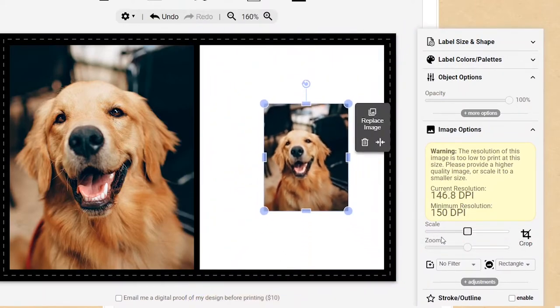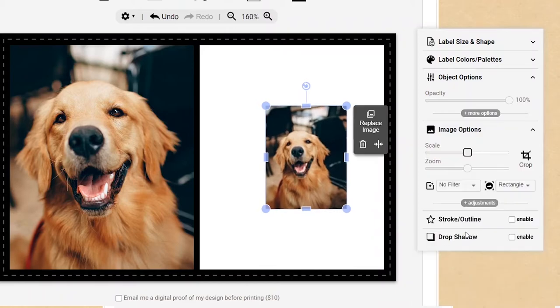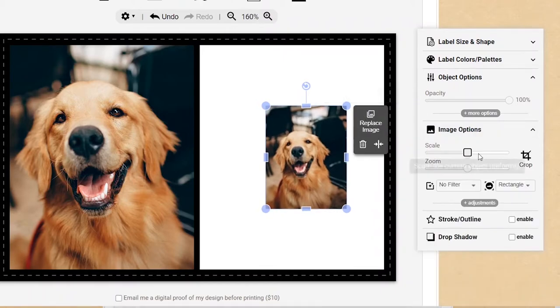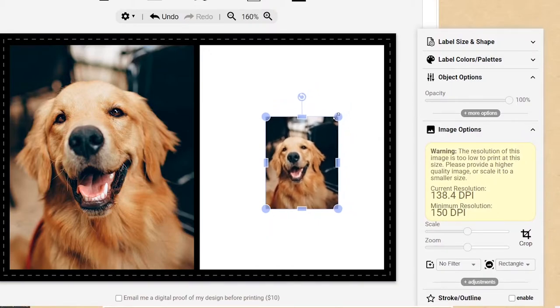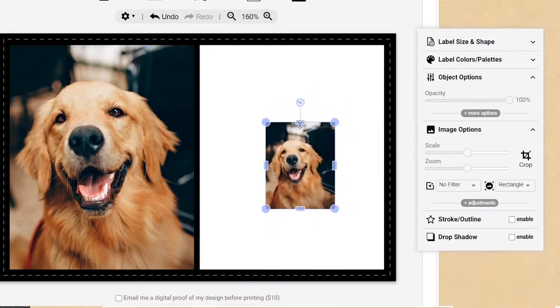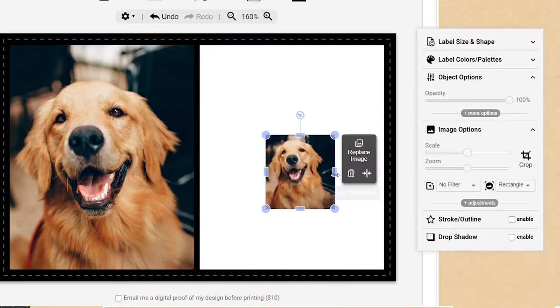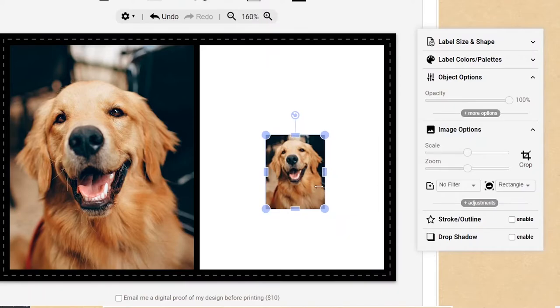Once you've added an image, you can adjust the image's size and cropping amount using the scale and zoom sliders in the tools panel. You can also drag the control points on the sides and corners of the image for even more control over the image's shape and size.